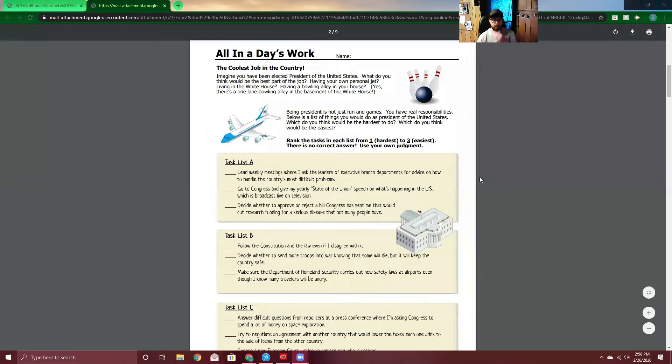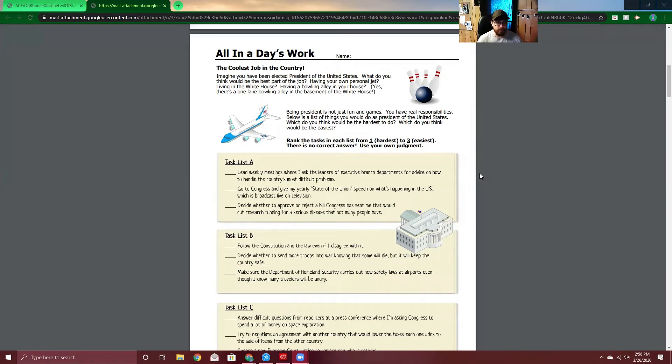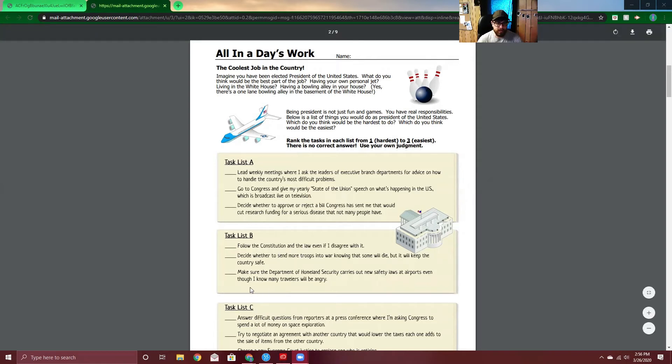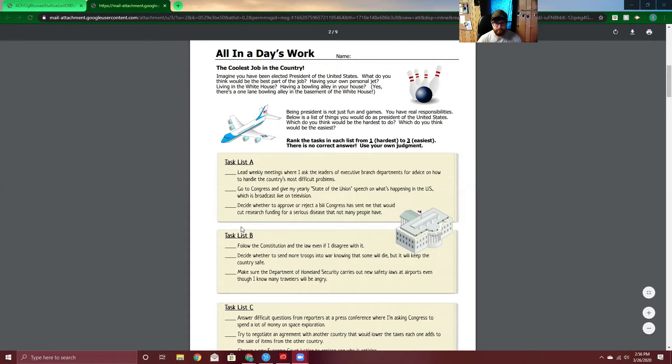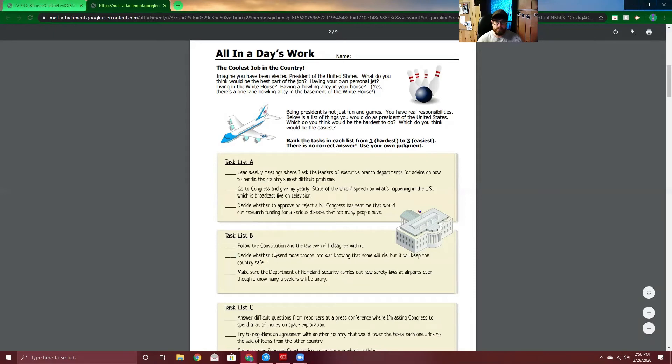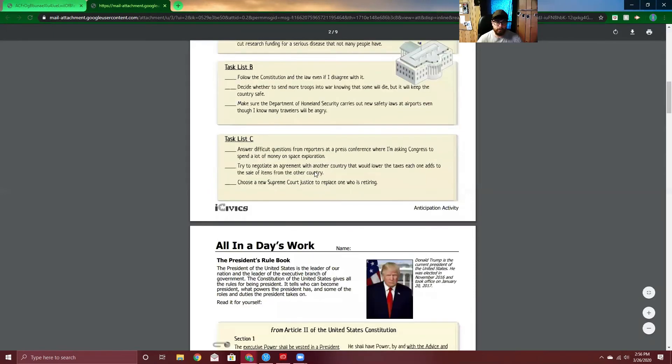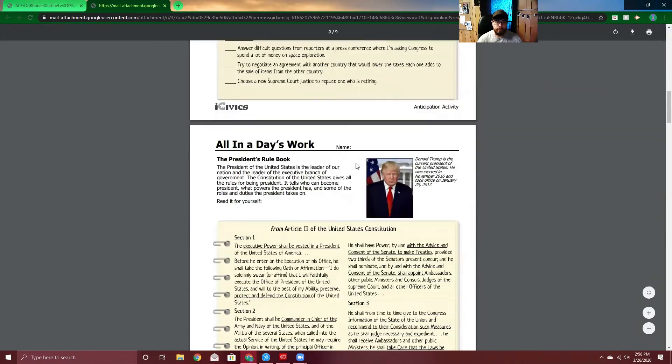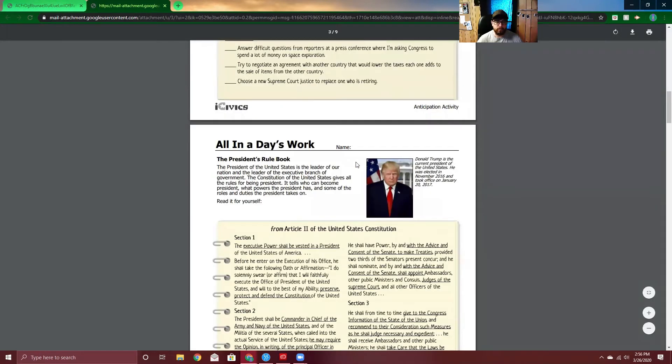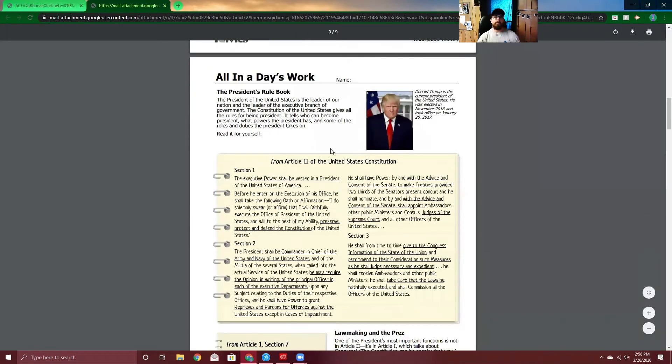Task list B. Follow the Constitution and the law, even if I disagree with it. Decide whether to send more troops into war, knowing that some will die, but it will keep the country safe. Make sure the Department of Homeland Security carries out new safety laws at airports, even though I know many travelers will be angry. I think this one would be the easiest. So, for me, this would be a one, and then two, and then the middle one is probably the hardest one. Anyways, y'all go ahead and do that on your own. If I keep on, I'm just going to embarrass myself more. All right. Let's keep on reading.